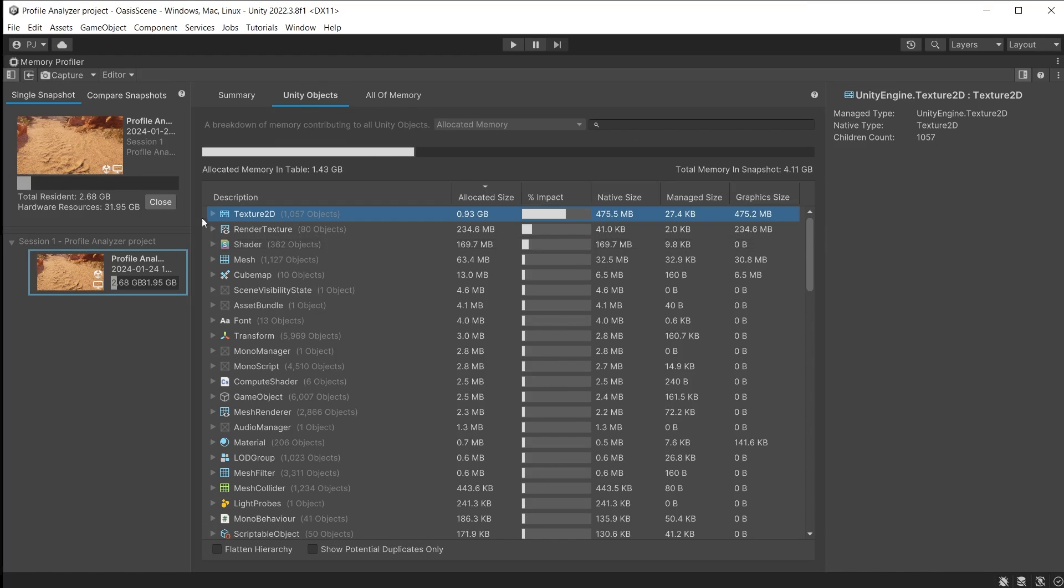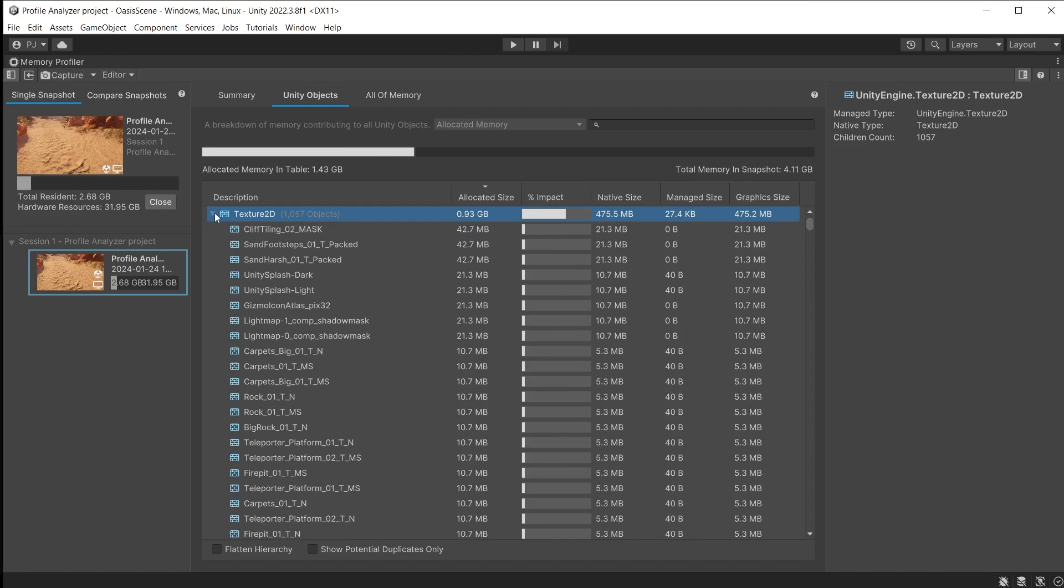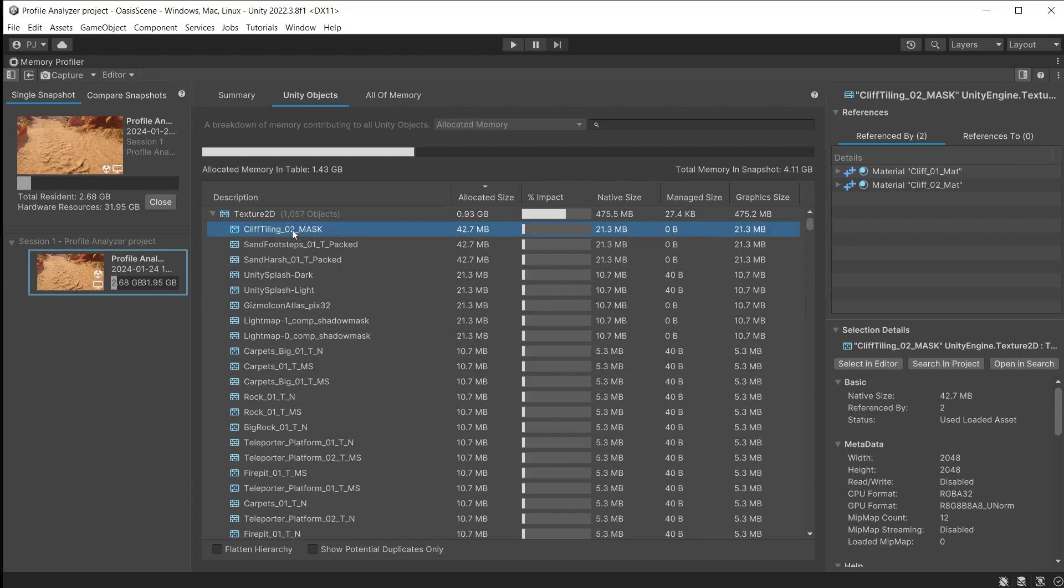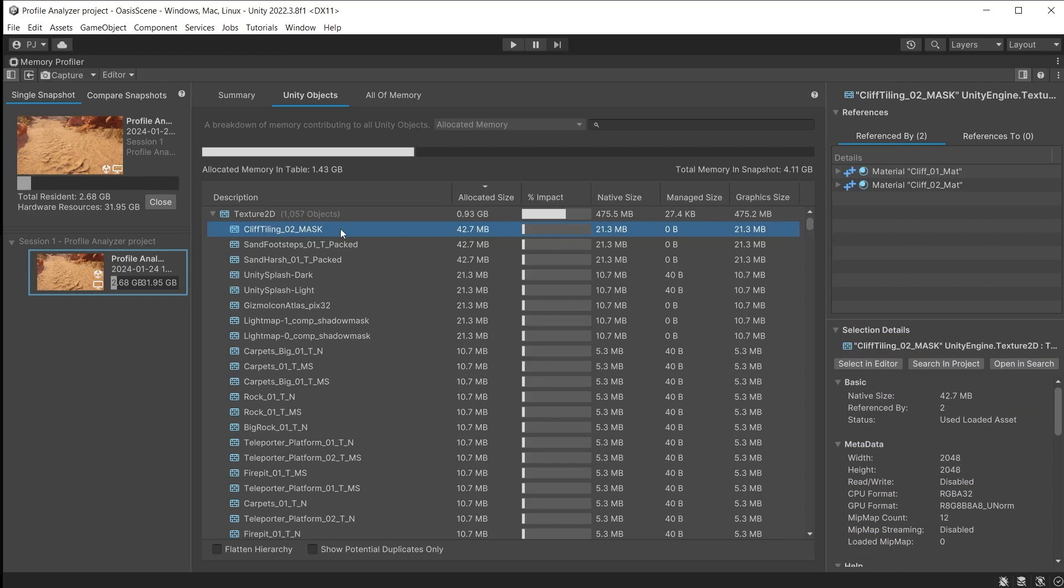You can open these categories to inspect each item. Clicking on an item shows which objects are referencing this item and a detailed breakdown of the native size and metadata for this item. A tip to reducing memory usage for items is to ensure that read write is disabled if the item does not need to be modified during runtime.